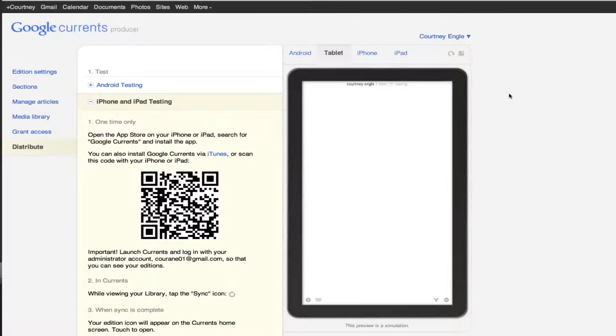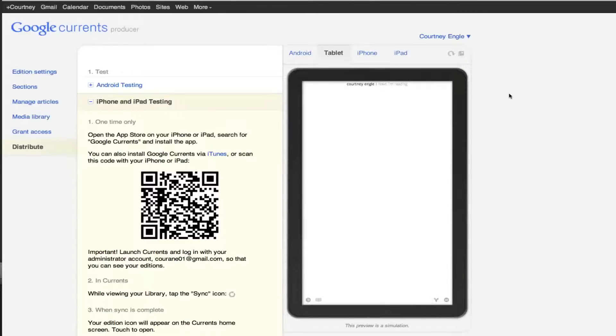And then what you might want to do is, instead of directing people inside of, say, your newsletter to the mobile version of your site, you could share this little QR code so they can get it inside of the Google Currents app if they would like to as well. Experiment around and take a look in Google Analytics to see how your Google Currents are impacting your website.